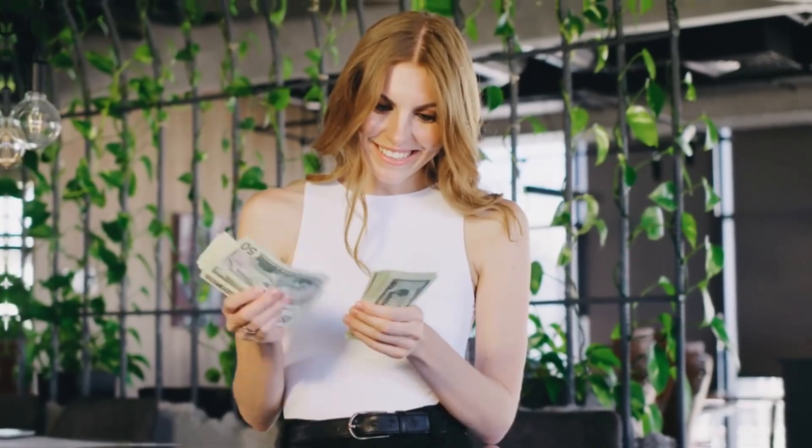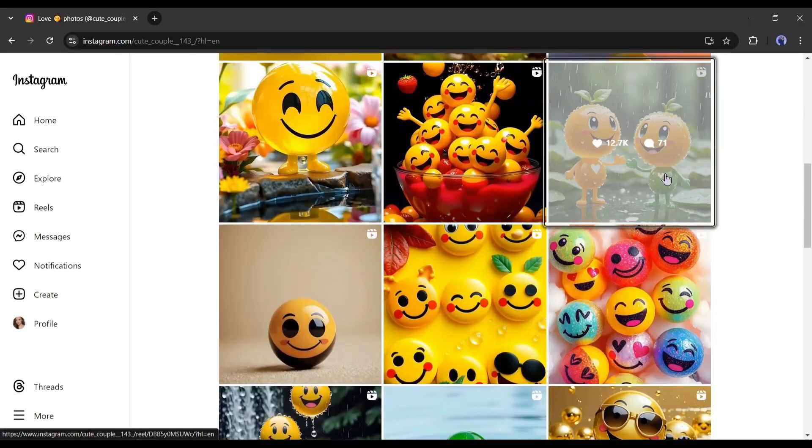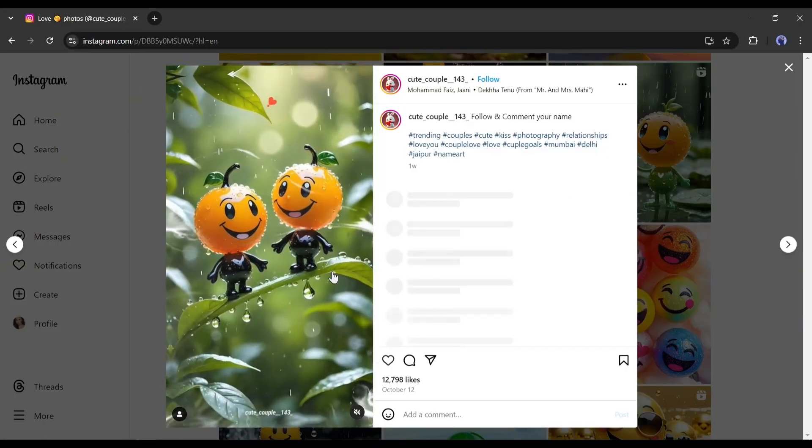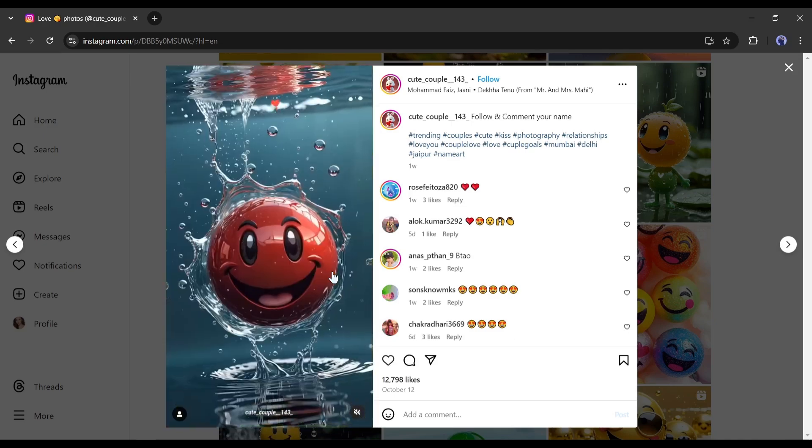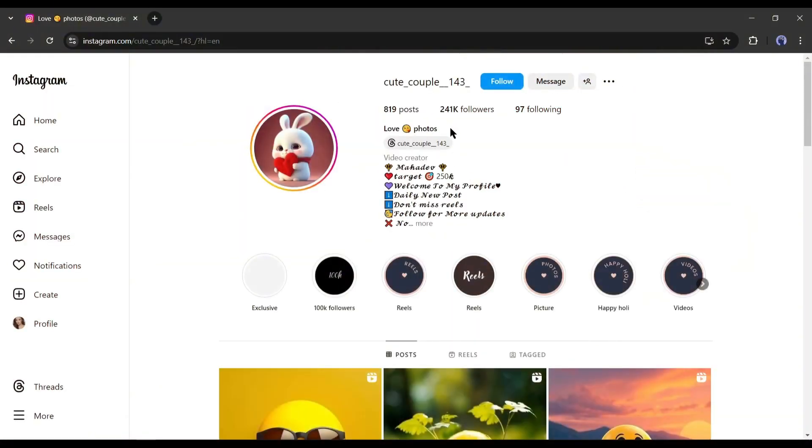Do you want to start your content creation journey and make some real money? Then this video is for you. Check out this Instagram page. They're blowing up just by posting simple viral emoji reels. And guess what? They've already racked up over 200,000 followers.